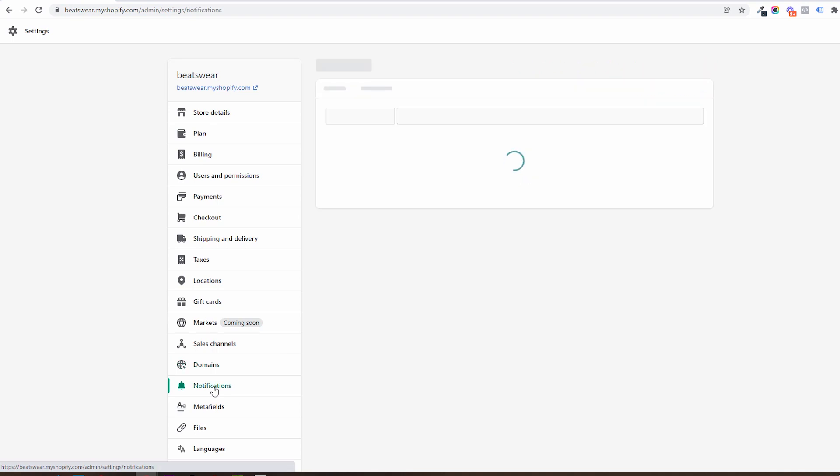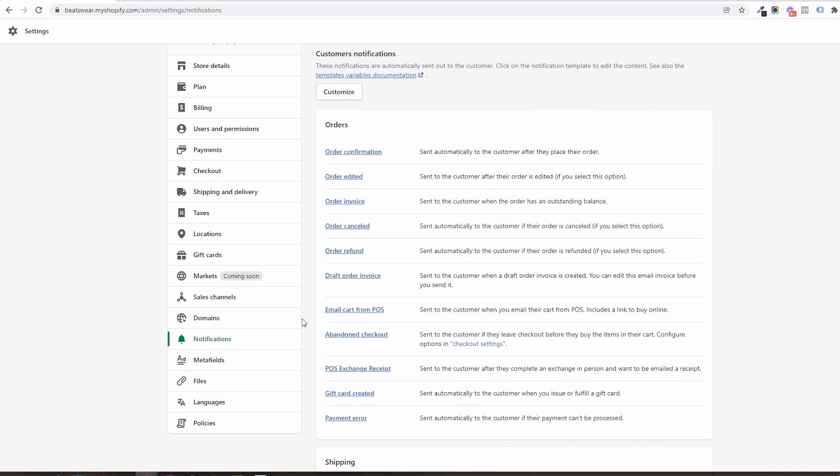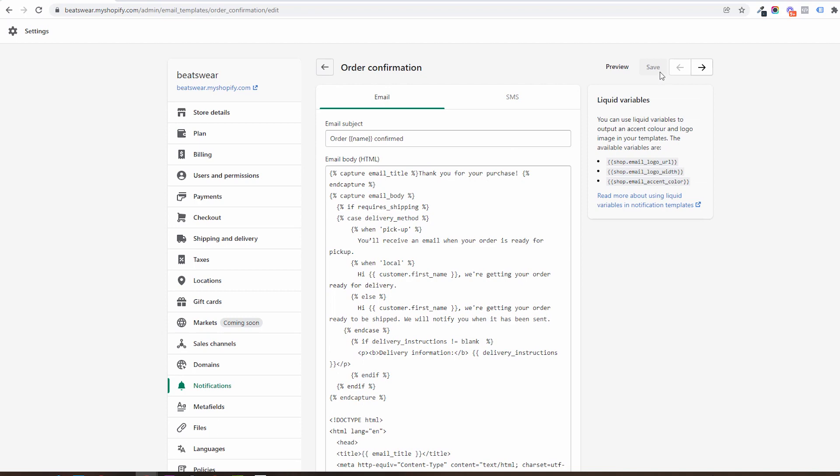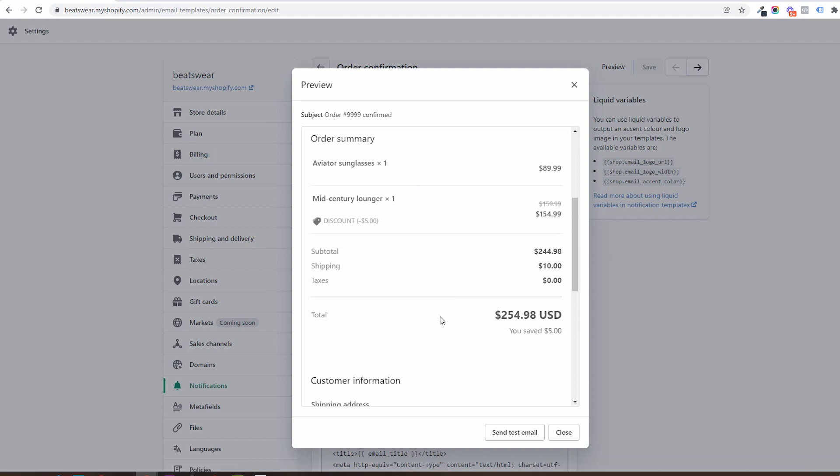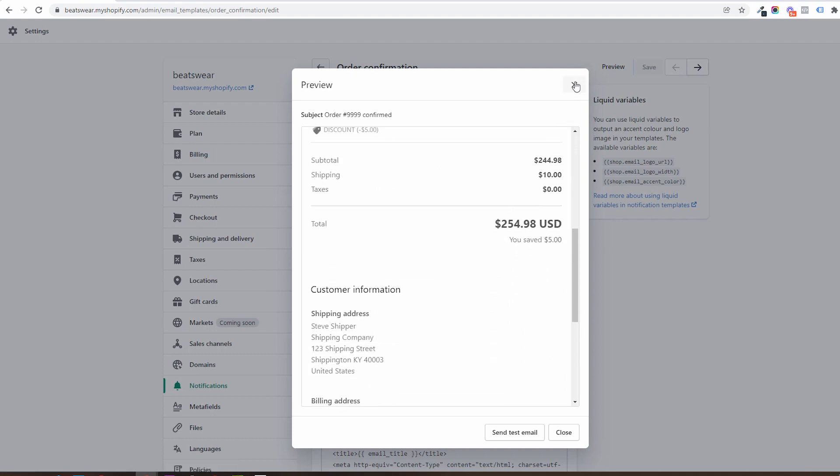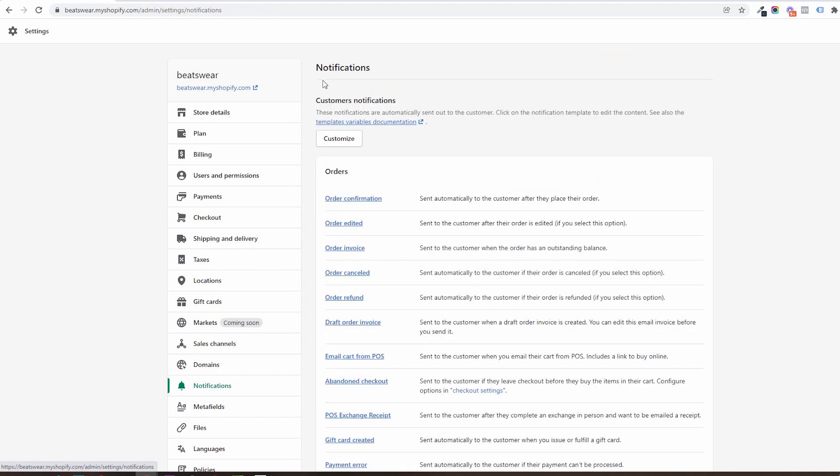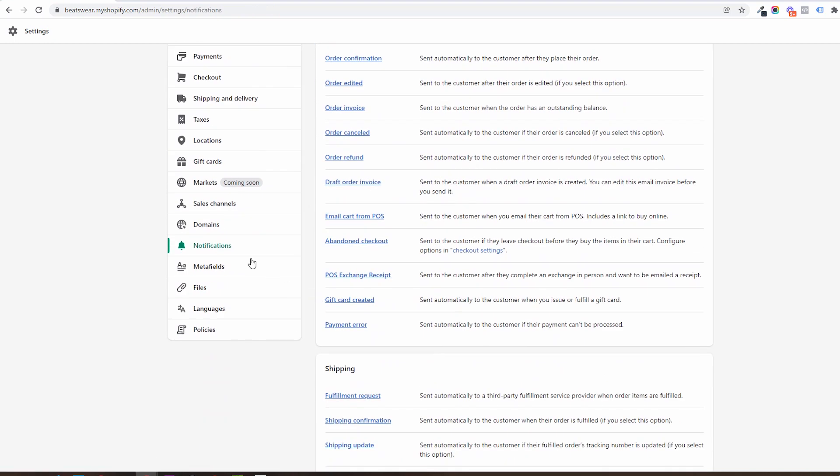Next in notifications we can set up the email automation that the store will send. Whenever an order is placed, the customer will get a confirmation email. You can customize that email notification to say and look as you wish. Like the orders confirmation, there are many other notifications to be customized in here.